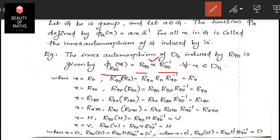The elements of D4 are: R0, R90, R180, R270, H, V, D, D'. We will apply the formula φ_R90(x) = R90 · x · R90⁻¹ to each element x in D4.